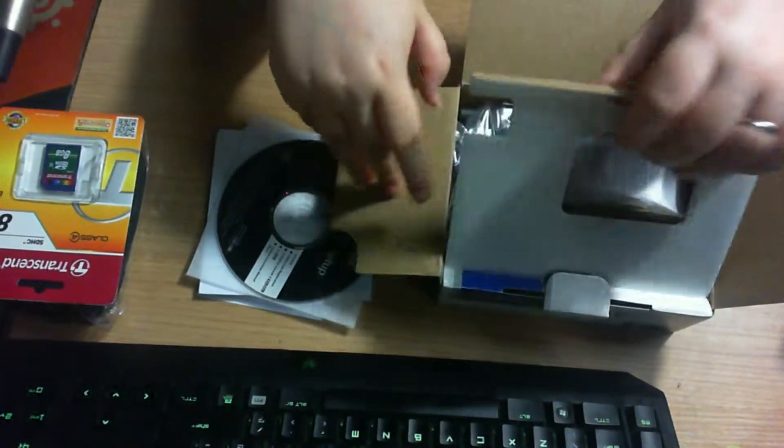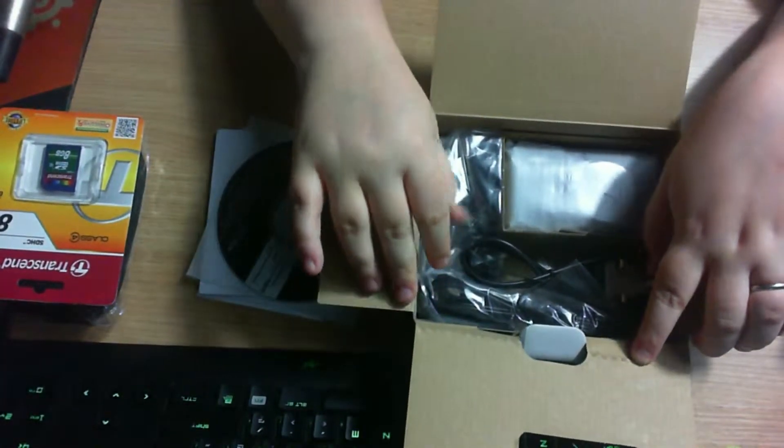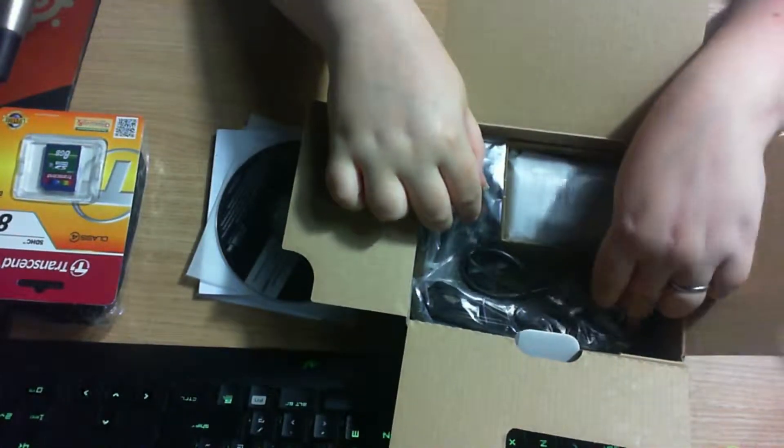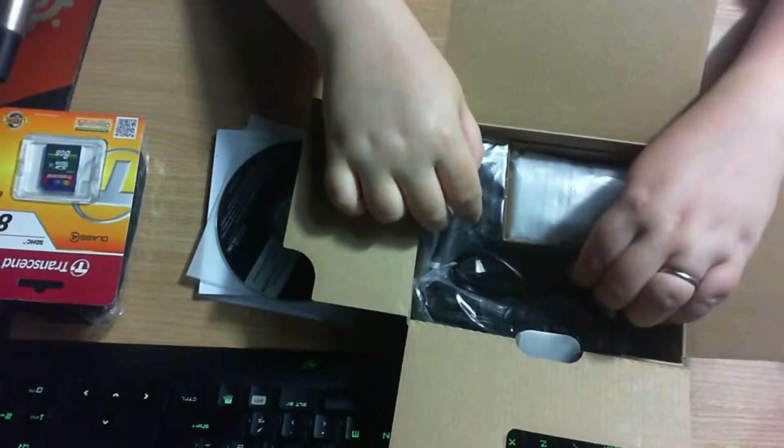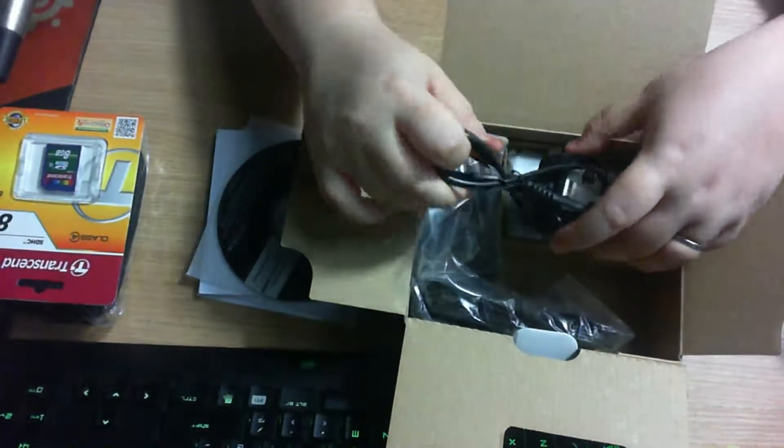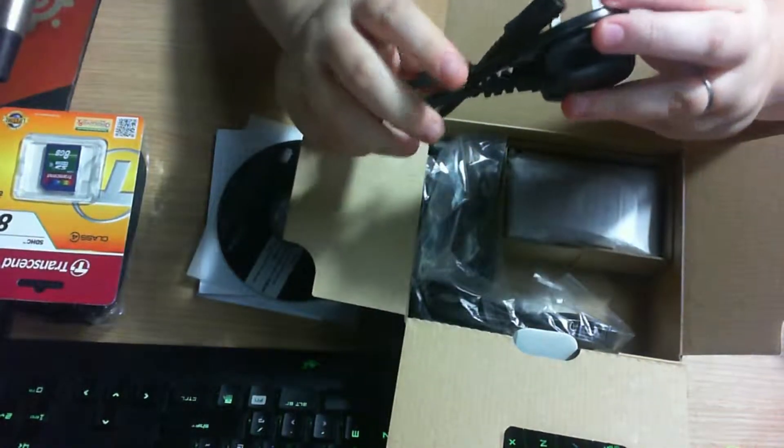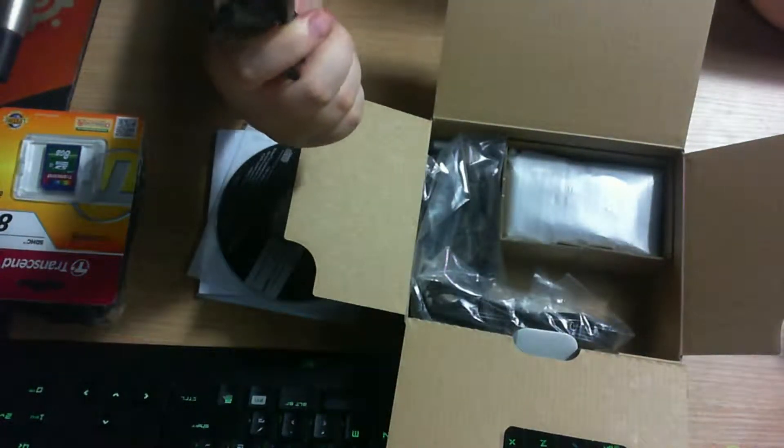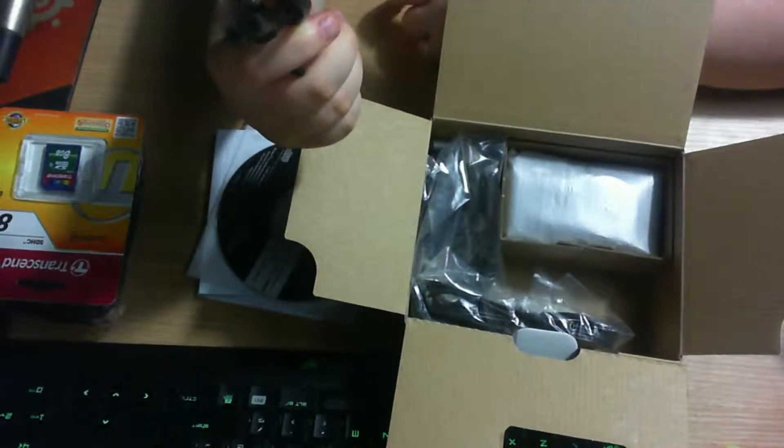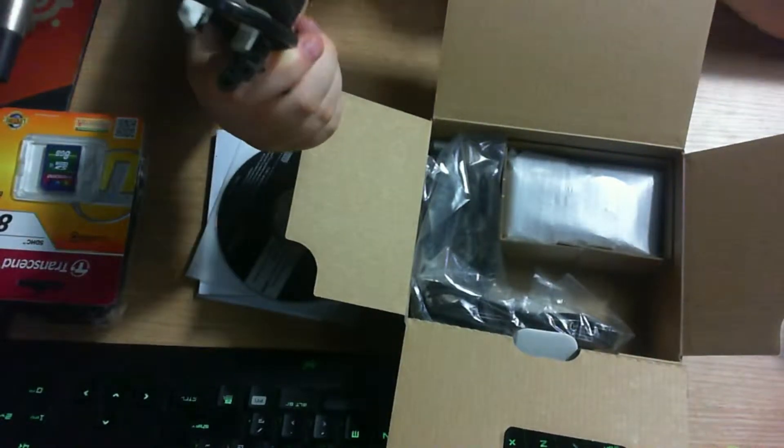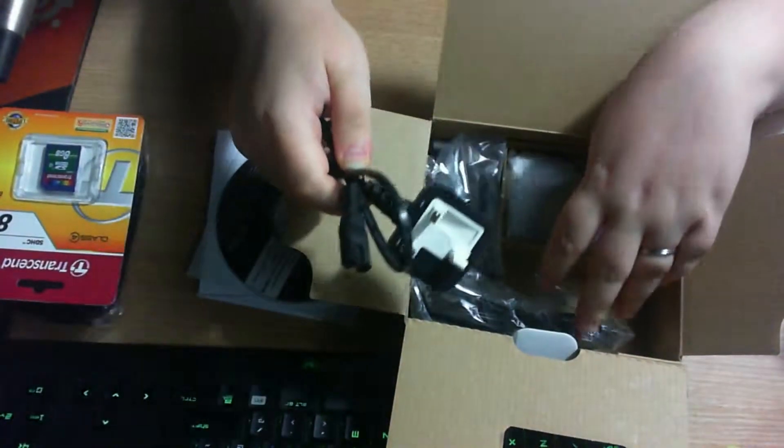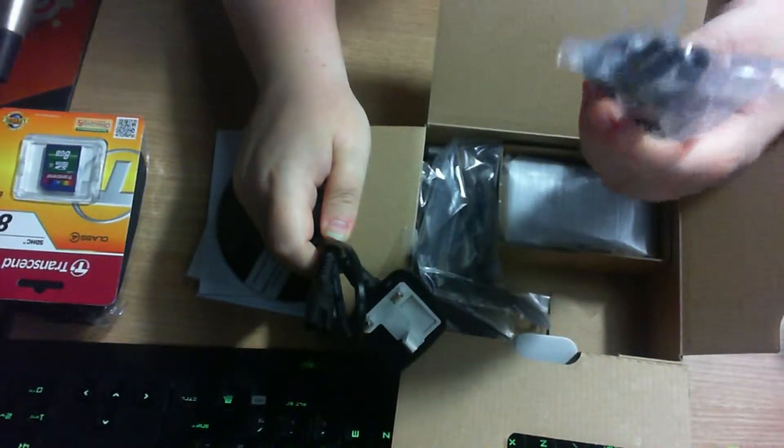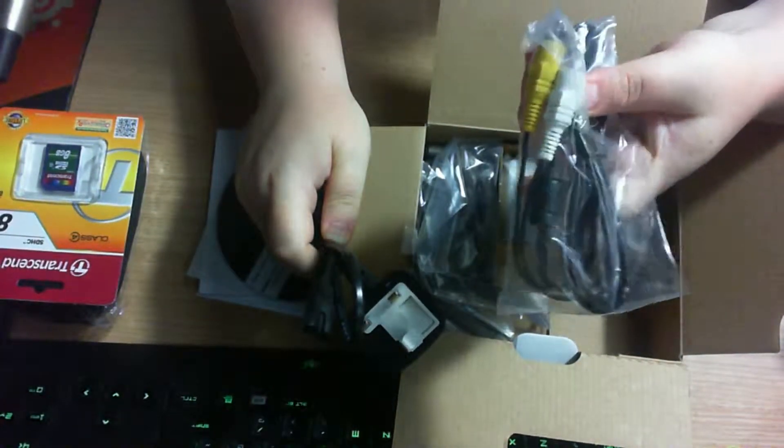And then under that... Here's the camera itself. We have a plug. Oh, it's on fire. A plug. Chargeable batteries, is it? Maybe.